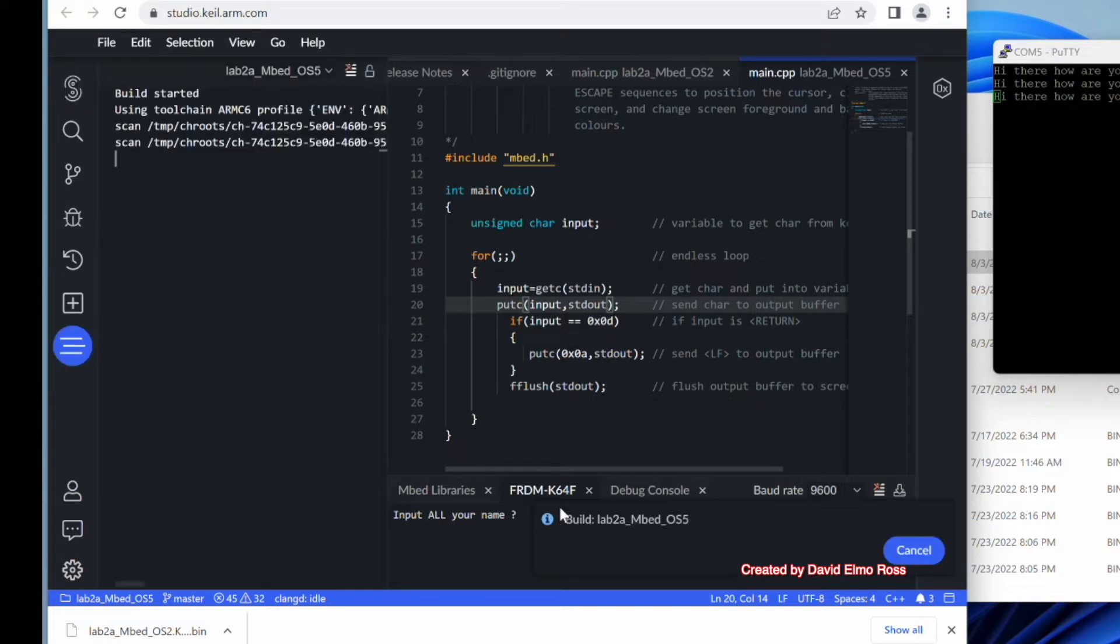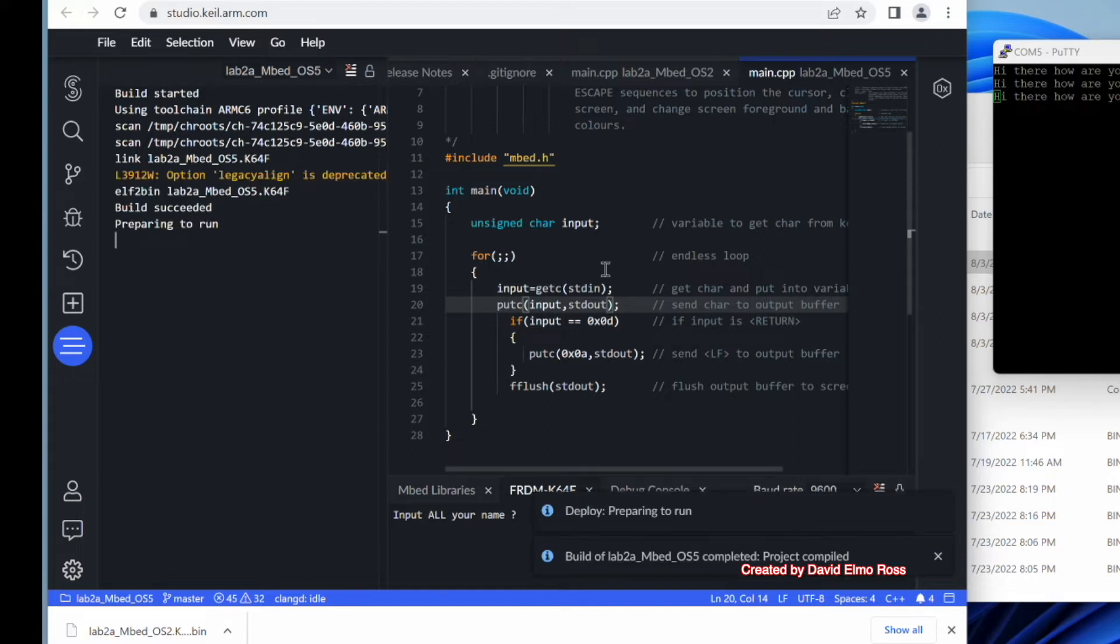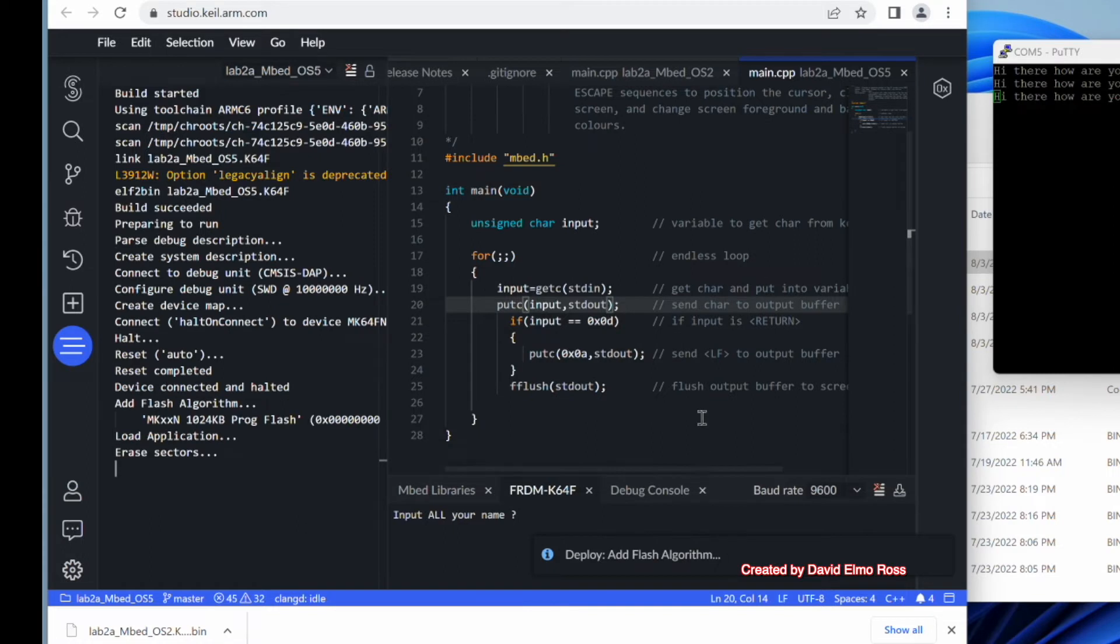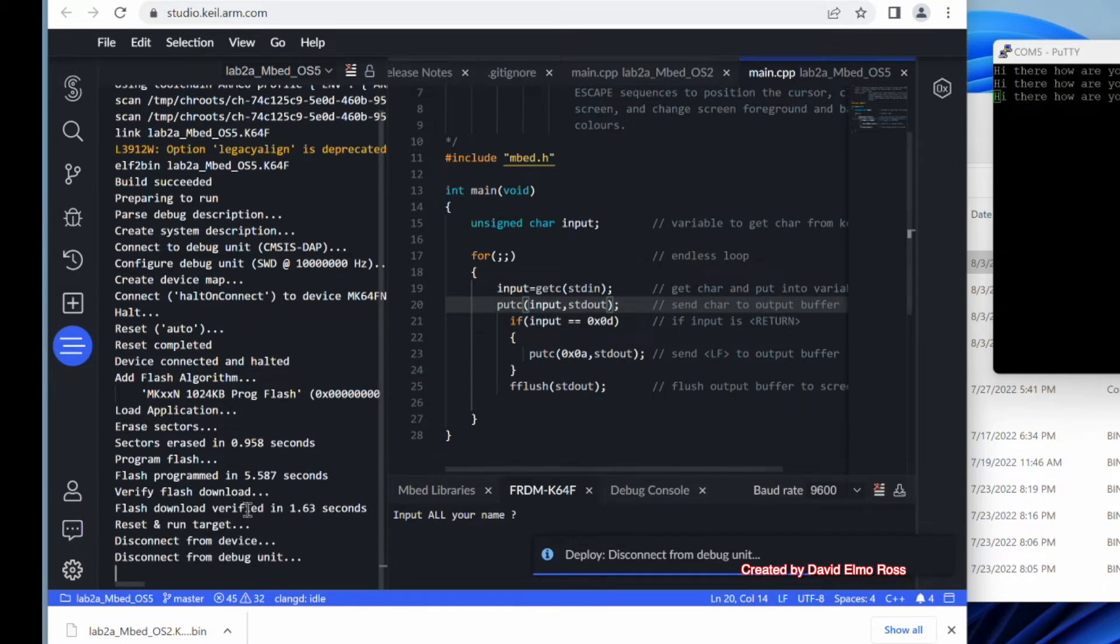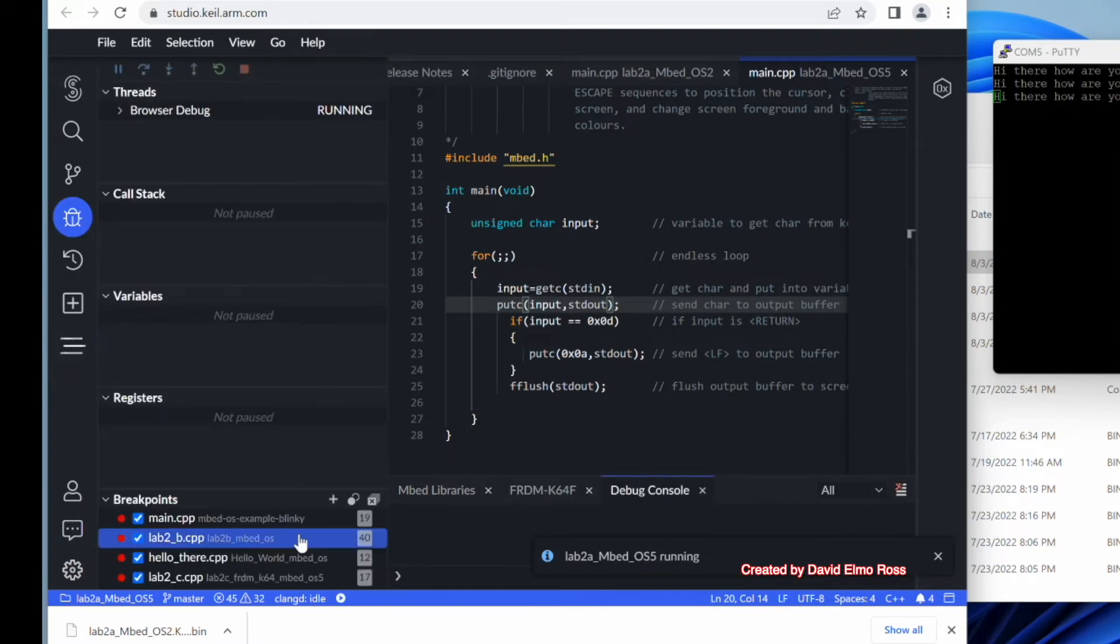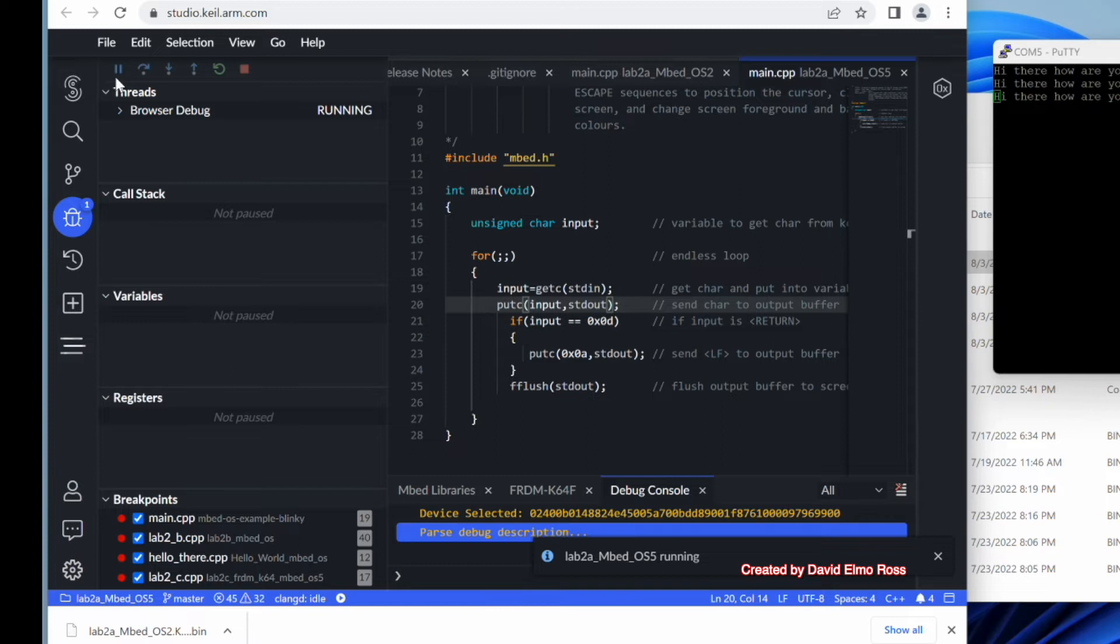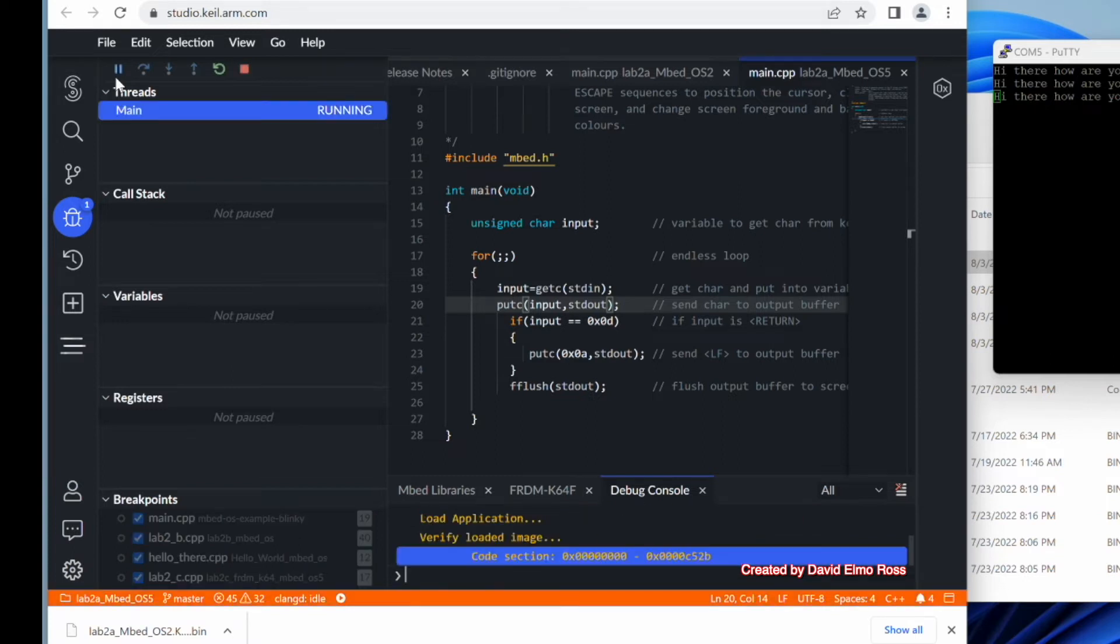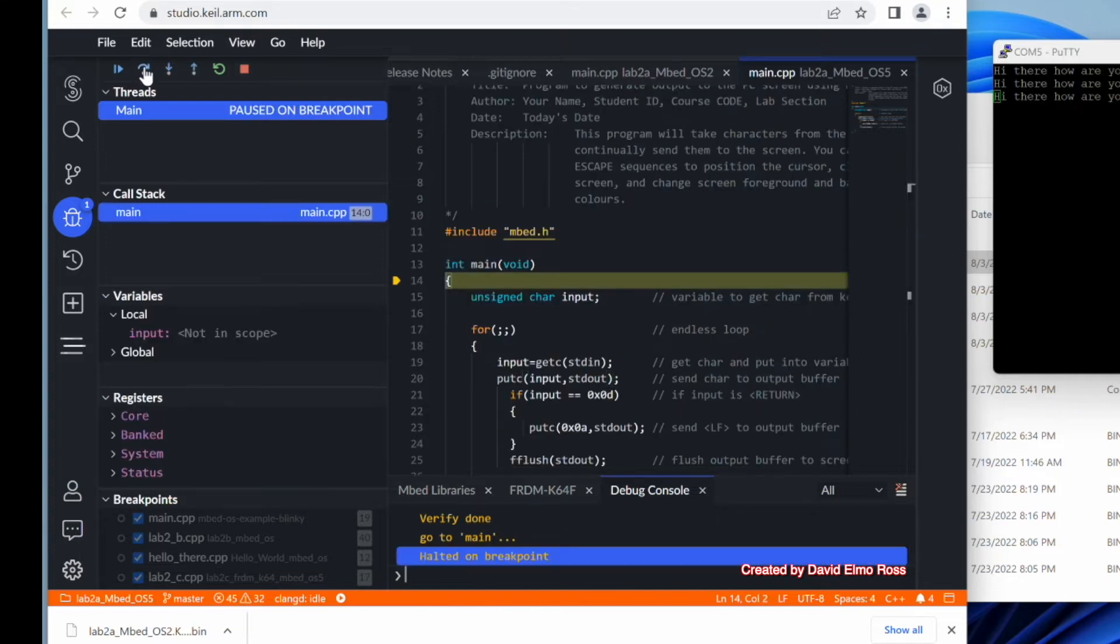So if we click on here, it's building lab 2a embed OS5. We're going to see some messages coming up over here. And it's preparing to run, but it's going to give us our traditional ability to set breakpoints and to step into and step over code as we'll see. So it's verifying our flash download, disconnecting from device. And when you finally see this arrow coming up here, we'll be able to start actually going through our code step by step and seeing what's going on.